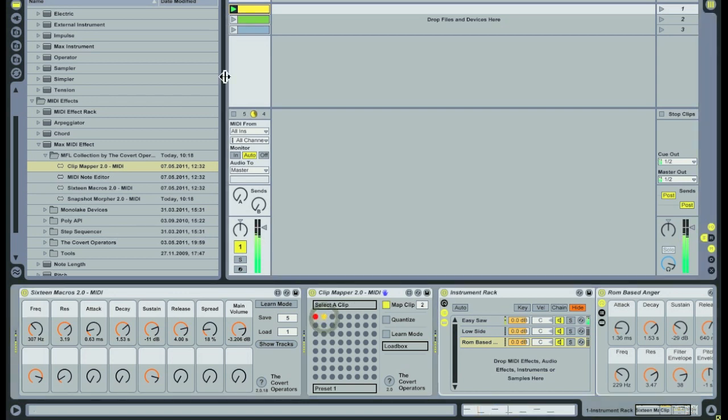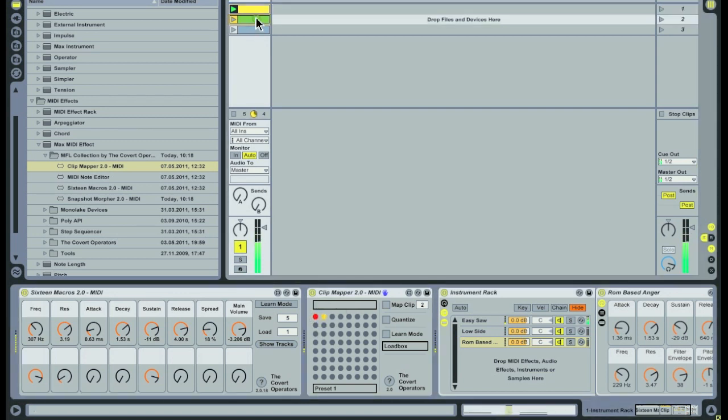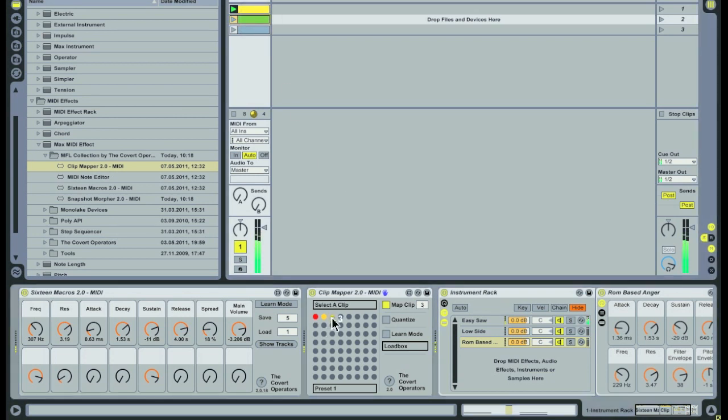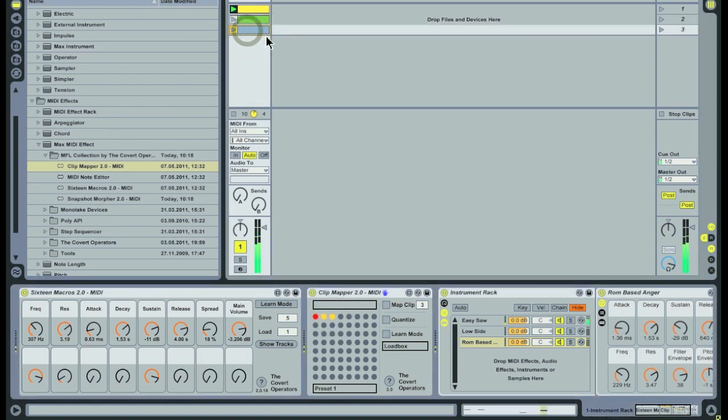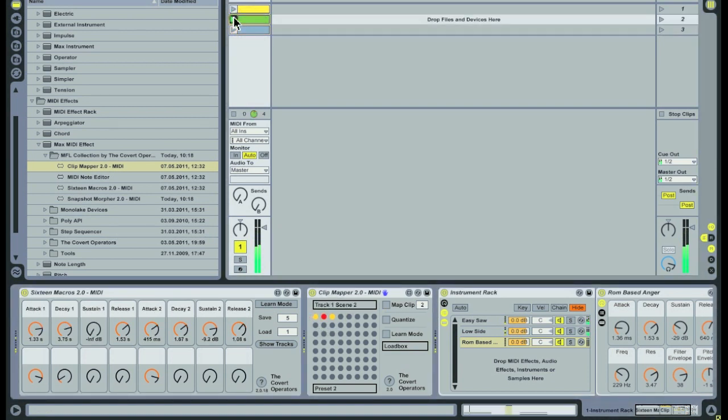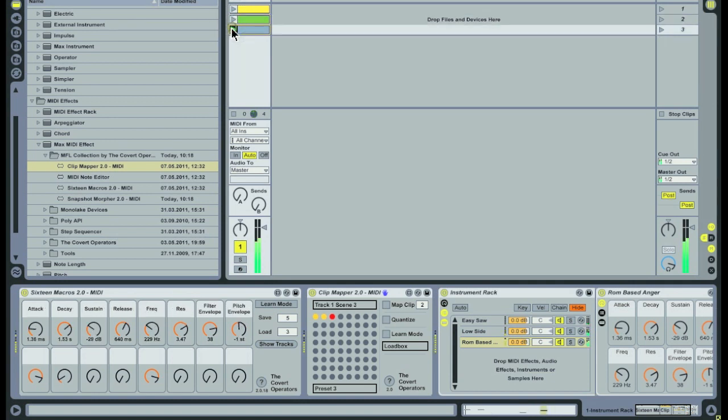There is an even easier way to create presets on the Clipmapper device. Shift click on the dot that you want to map to. This turns on the Map Clip button and jumps to the number of that dot. Then click on the clip you wish to map. Repeat this for all other clips you wish to map.